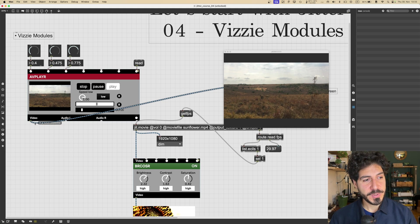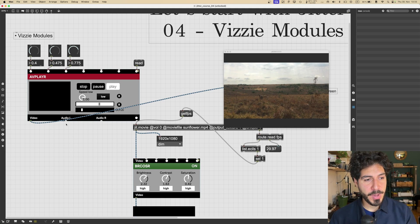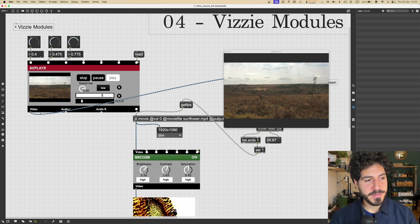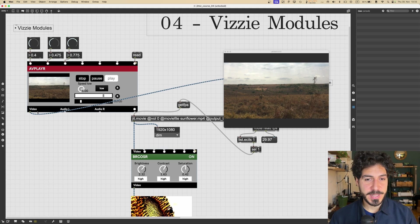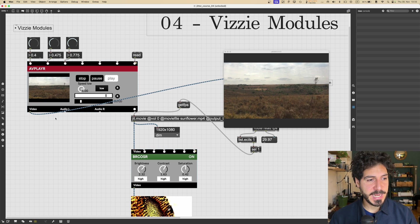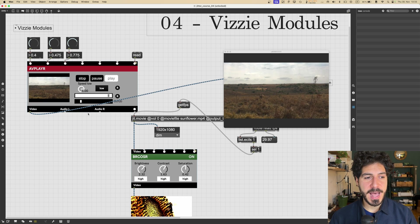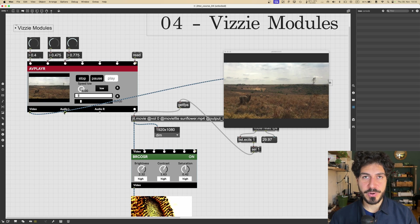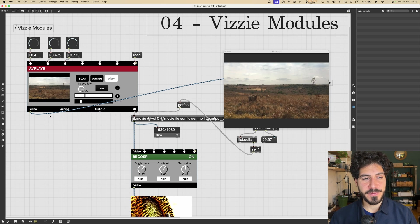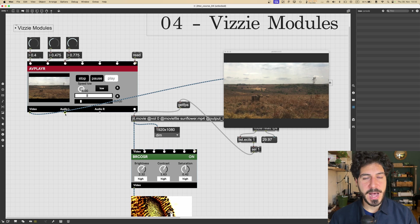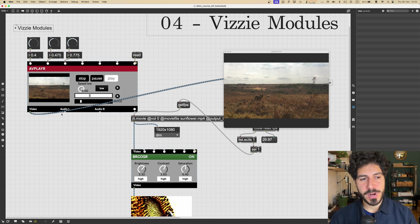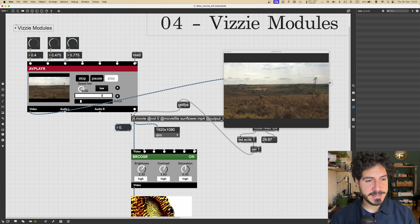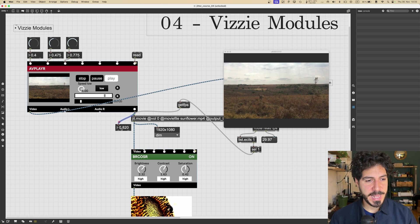And from the last input, we can send a read message to jit.movie to just read another video from our hard drive, for example. Now, the outputs of this module will give us the video output as a texture, as we said. And then also the audio. So if the video has any audio, it will come out from these two outlets. Audio left and audio right.